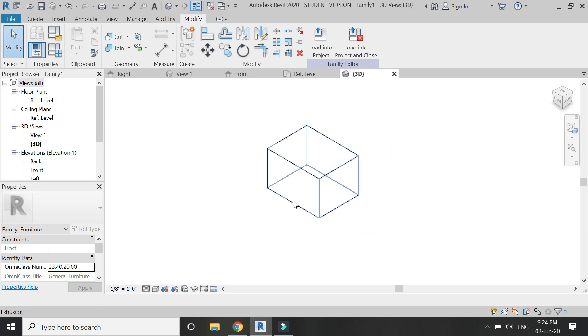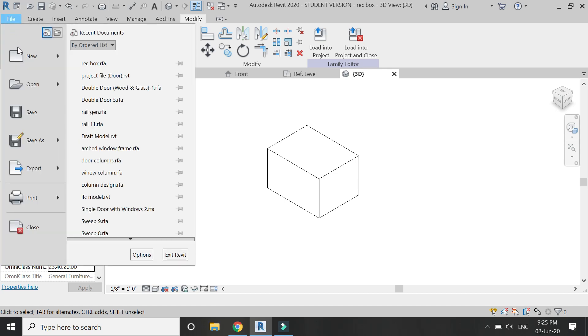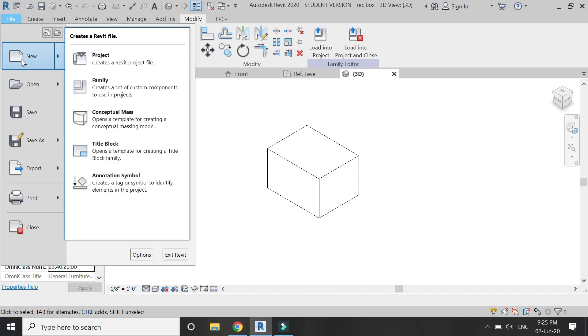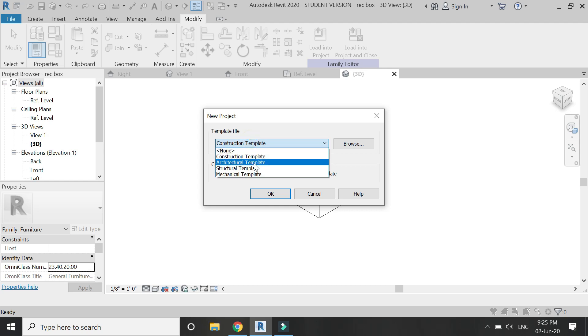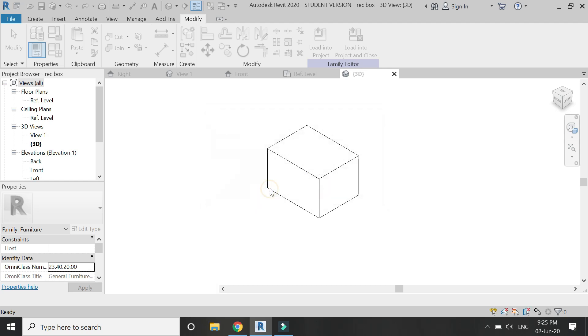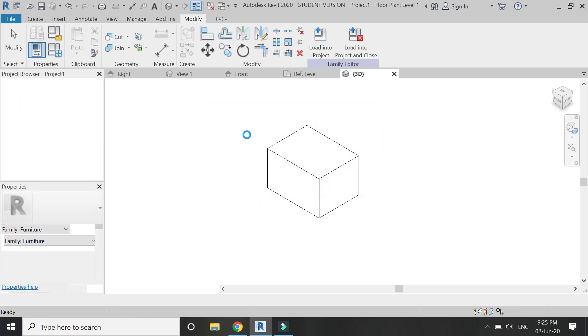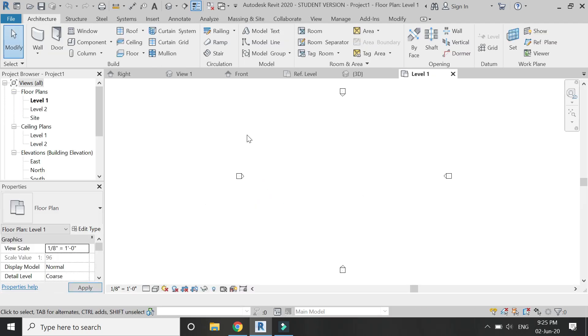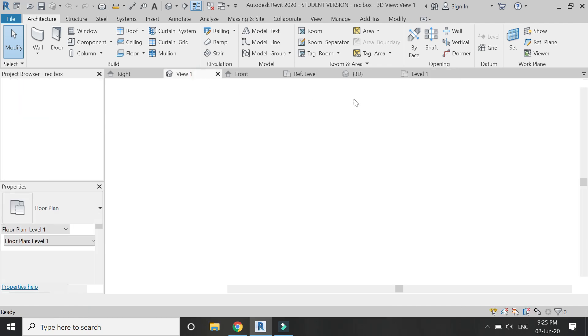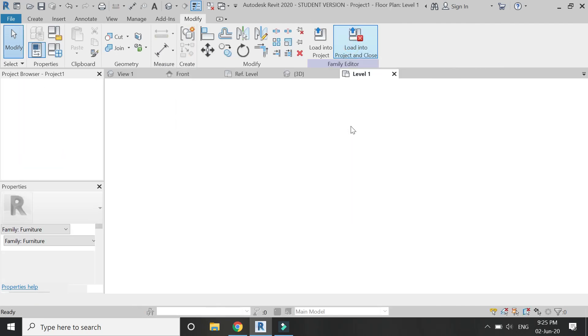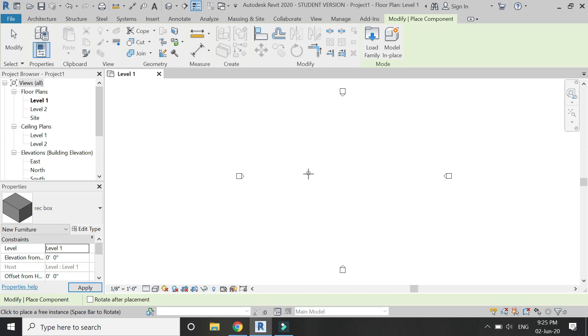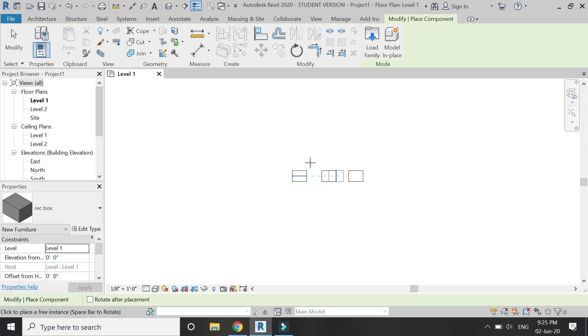Now save this family file and open a new architecture template file in Revit. Once you have it open, load this family file into the project and close it. Here I'm going to create three copies of it.